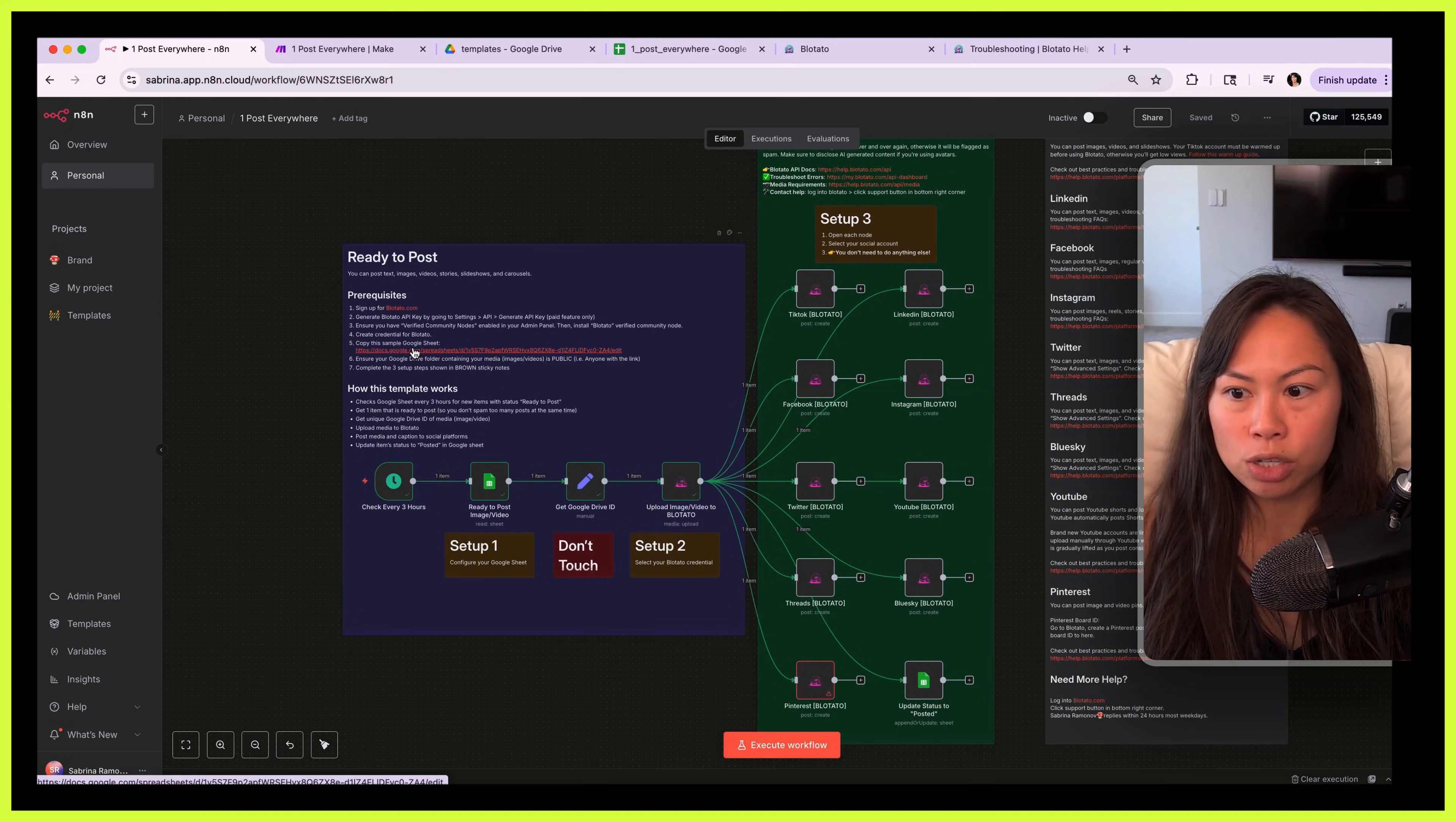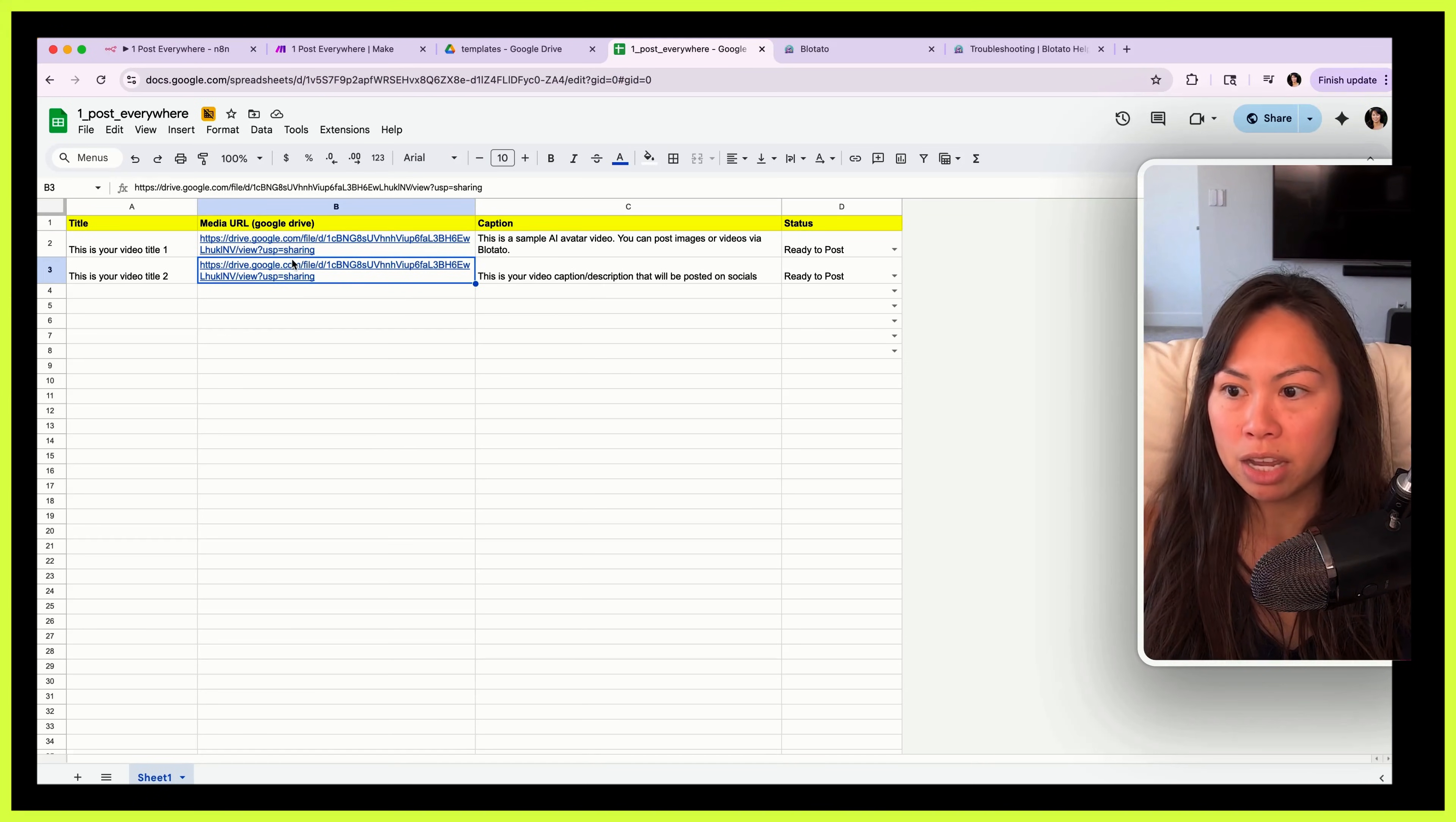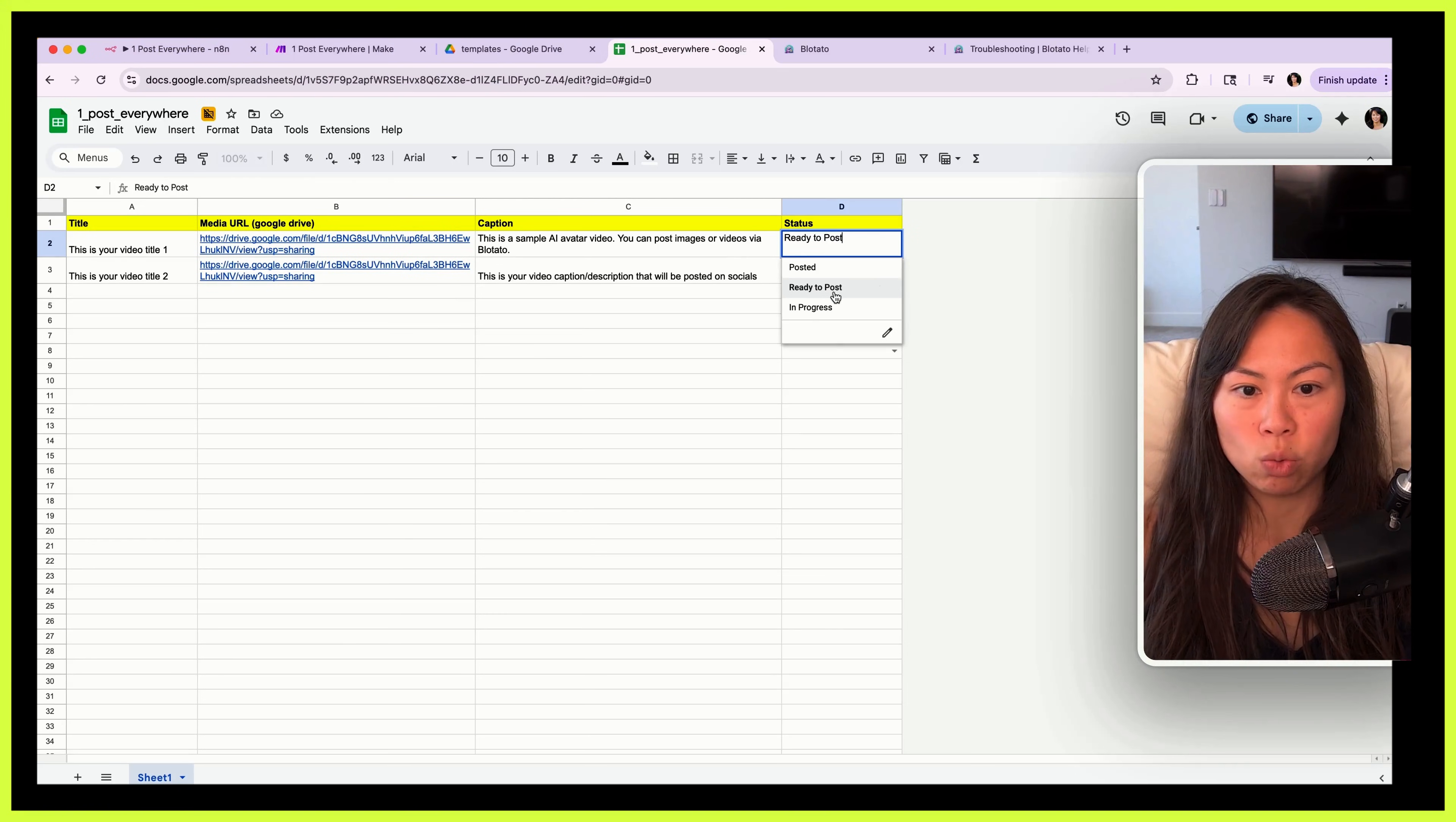If you go back to the automation, so here you can see the link to this Google Sheet. Copy this sample Google Sheet, boom, okay. So copy it to your folder and ensure that your Google Drive folder containing your media is actually public. So whatever folder where you are dumping these images or videos, make sure that that folder is public so that Blotato can grab the images and videos to post to social media.